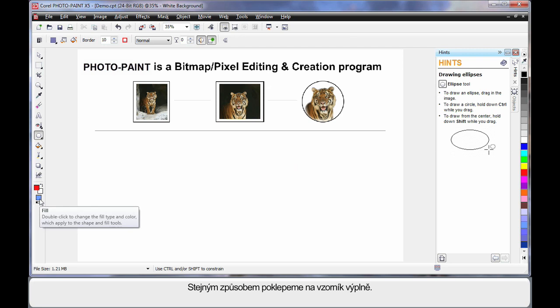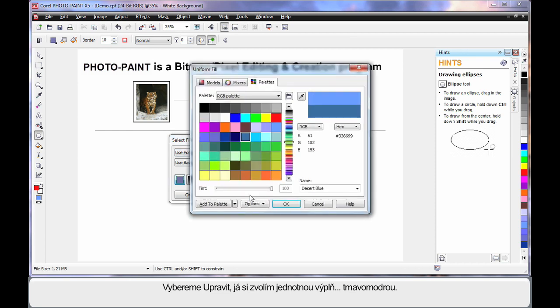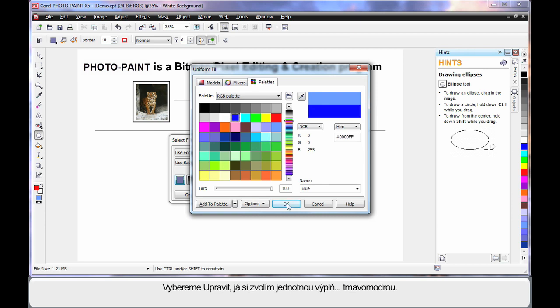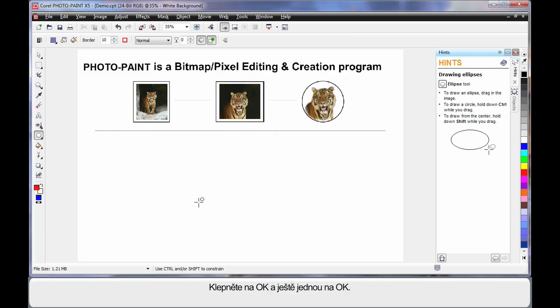Similarly, double click on the fill. Now with fill, we have a number of options to choose from. But I'm simply going to choose edit, a stock standard solid fill. And I'll choose the color dark blue, click OK and click OK.